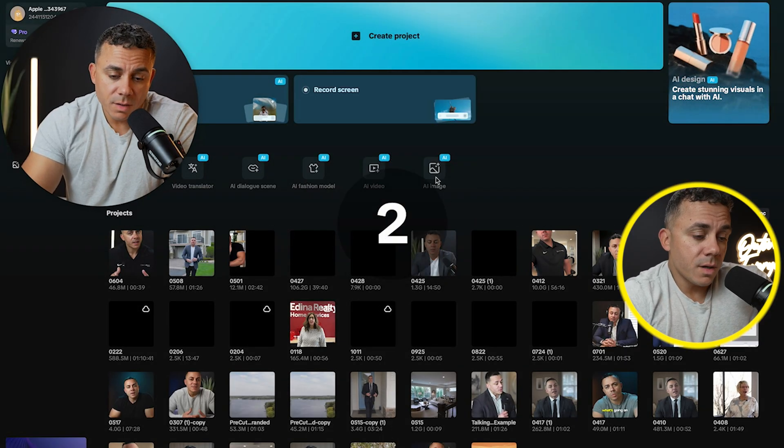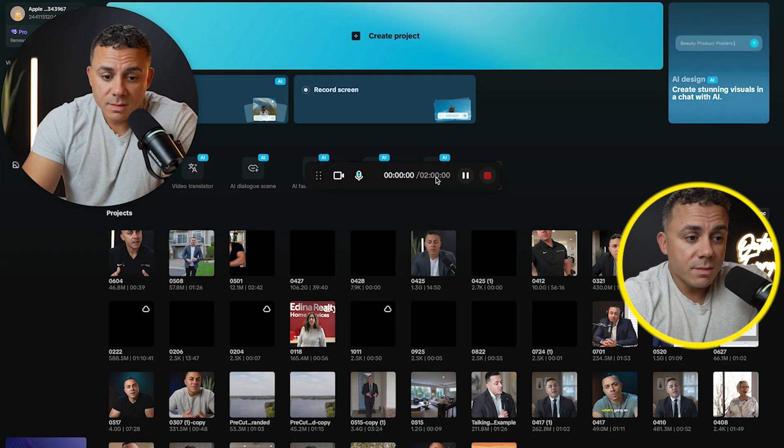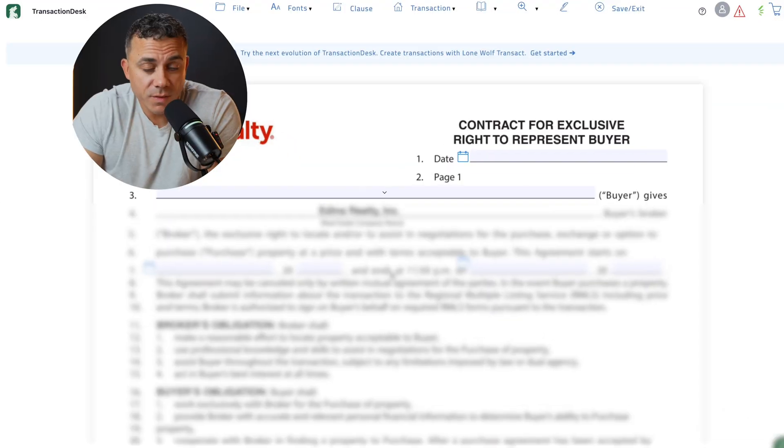So now we hit start recording. You can see the countdown and now it is successfully recording my screen and it's also recording my face. So let me just show you a couple examples of how I use this.